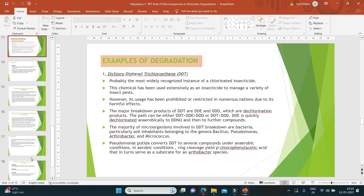The major microorganisms involved in DDT breakdown are bacteria, particularly soil inhabitants belonging to the genera Bacillus, Pseudomonas, Arthrobacter, and Micrococcus. Pseudomonas putida converts DDT to several compounds under anaerobic conditions. In aerobic conditions, ring cleavage yields p-chlorophenylacetic acid, which in turn serves as a substrate for an Arthrobacter species.